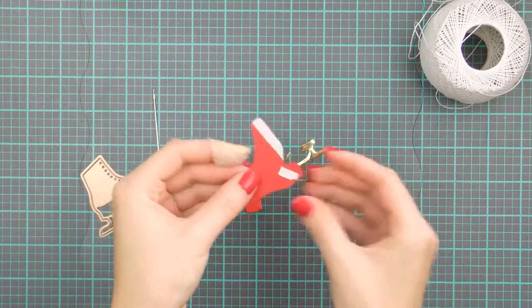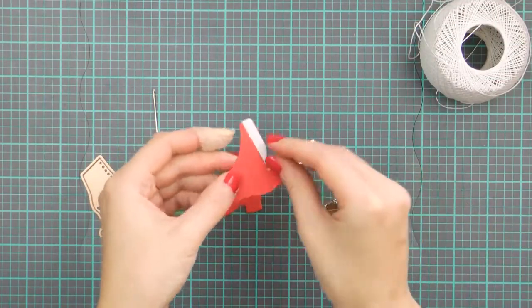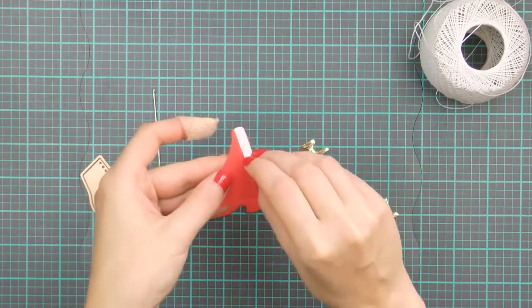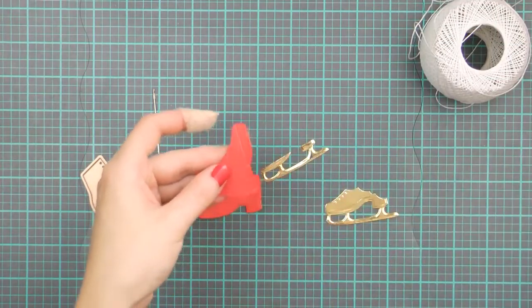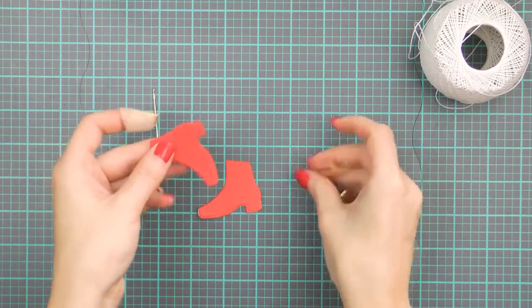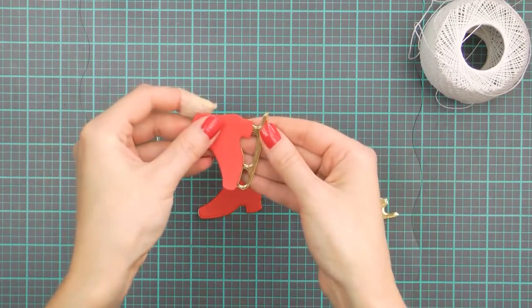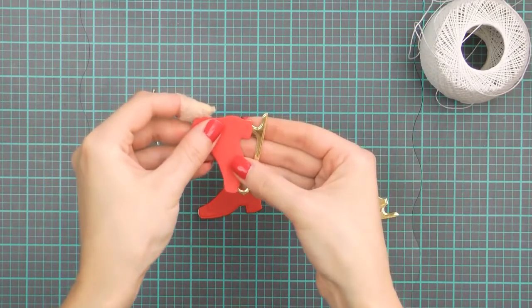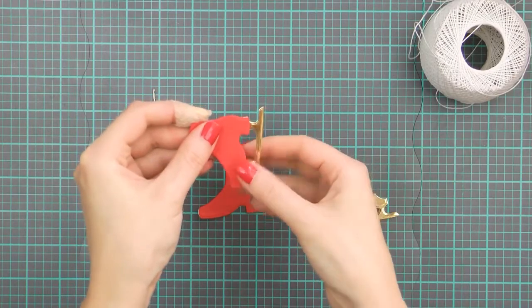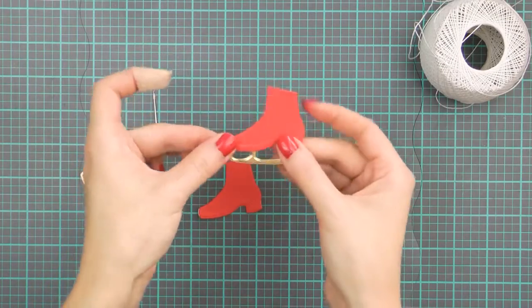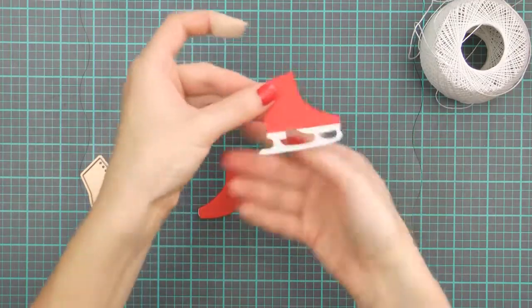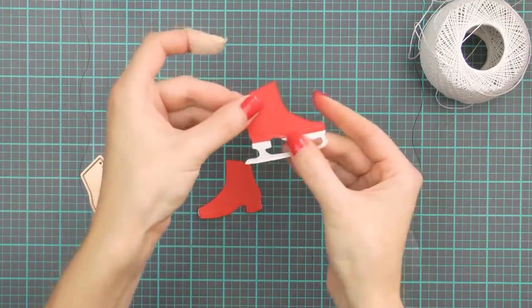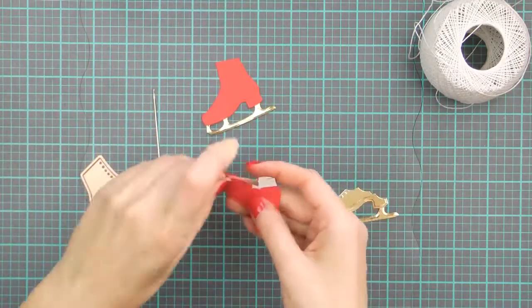Now if you'd like to add laces to these ice skates and I do want to add laces to mine, it's best to trim the bottom layer, the gold layer, shorter so that you don't have a double layer of cardstock where the holes for the laces need to be. I have found it to be a little bit difficult to pierce holes for the laces through two layers of cardstock.